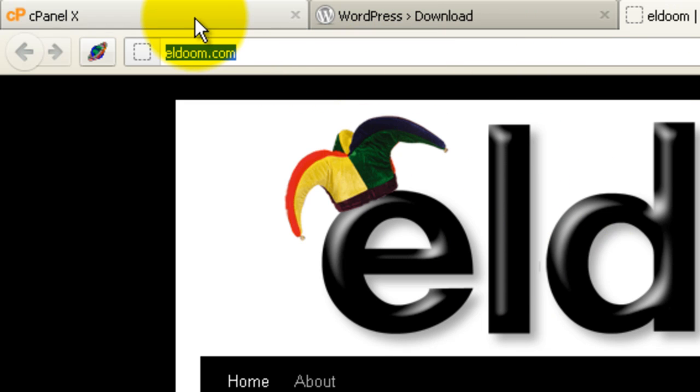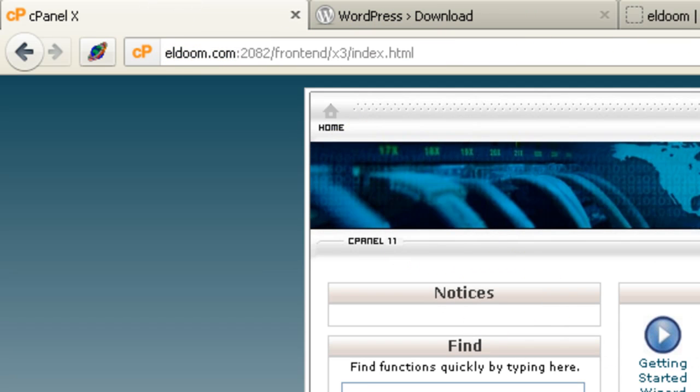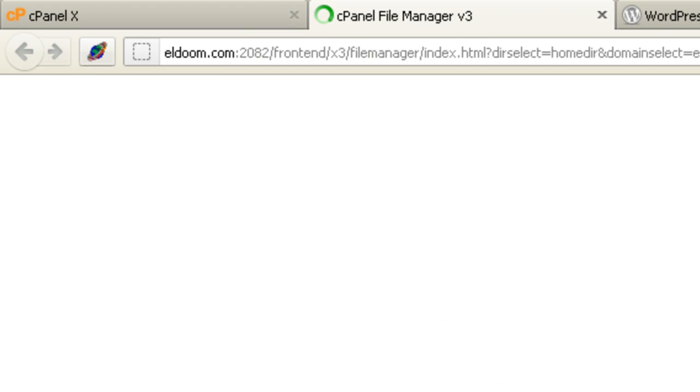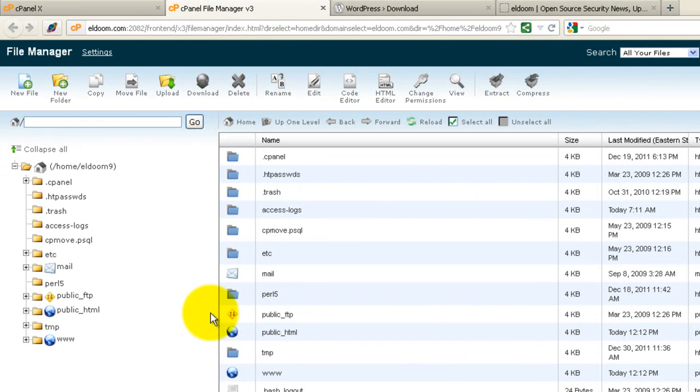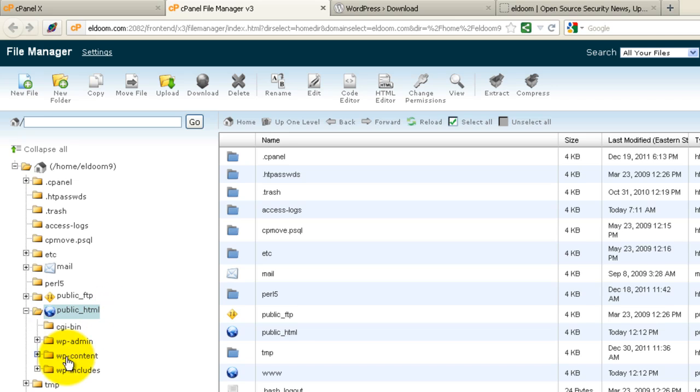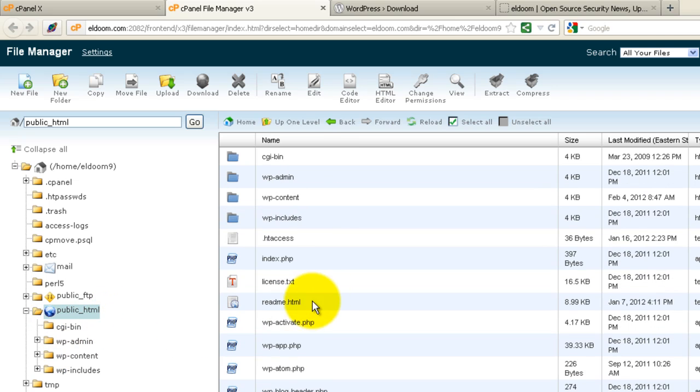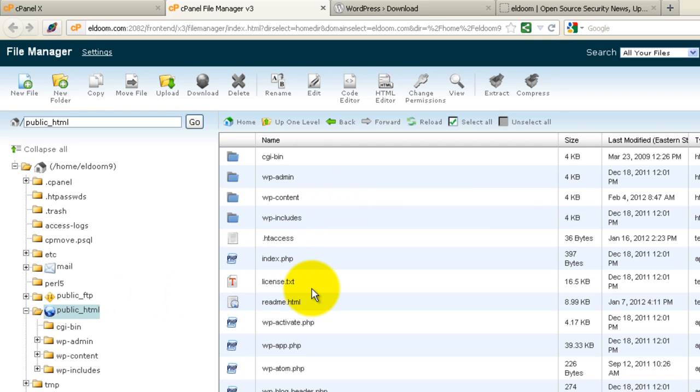This site is installed in root. So if I log in to control panel, you log in FTP, however you manage your site. You'll see that my normal site is in root. So I'm going to install WordPress in a subdirectory here.